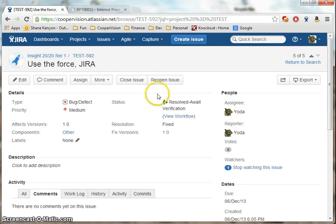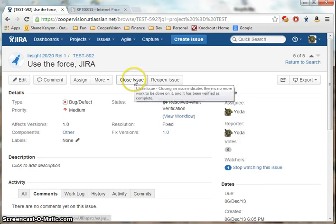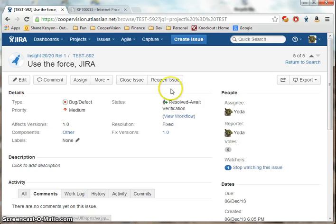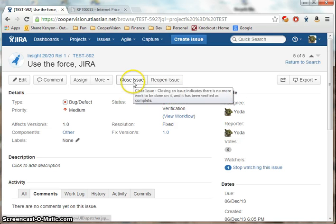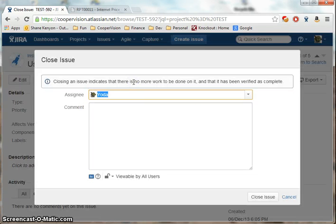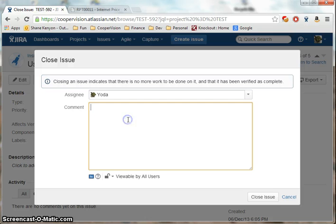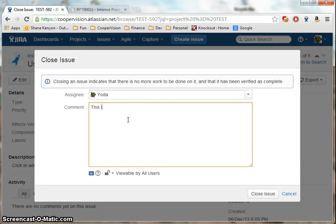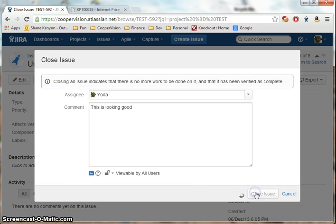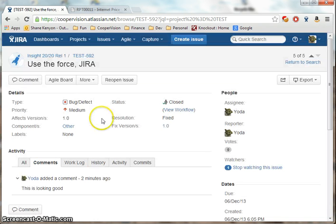I have a couple of options here. I can close the issue based on my testing or reopen the issue. Closing the issue brings up this dialog. And that's it.